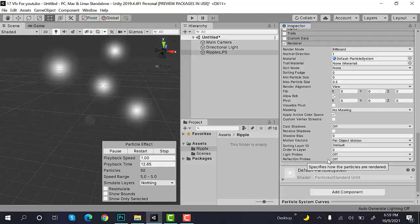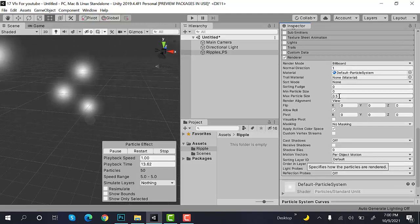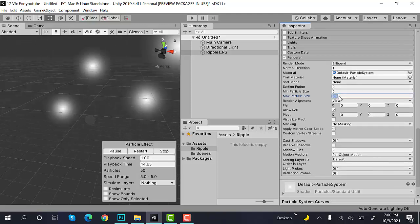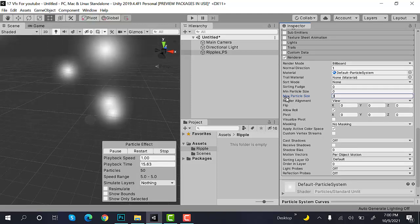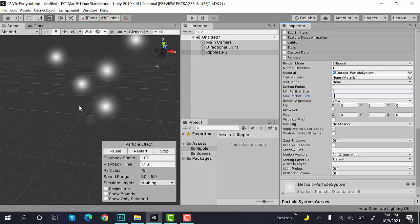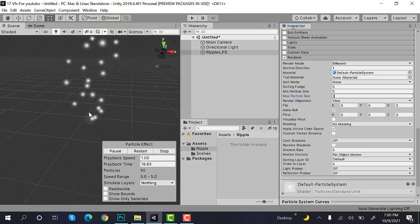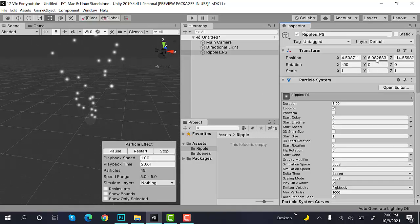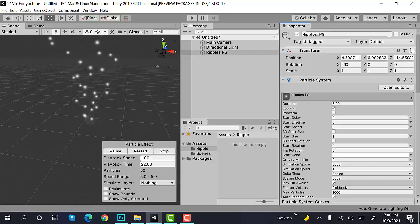set the max particle size to 3 and let's zoom out a little bit. Okay, now reset the transform.